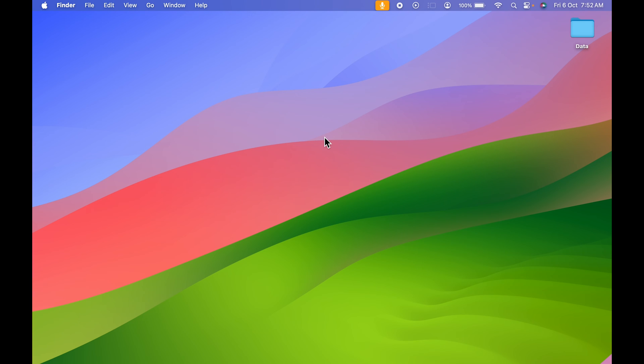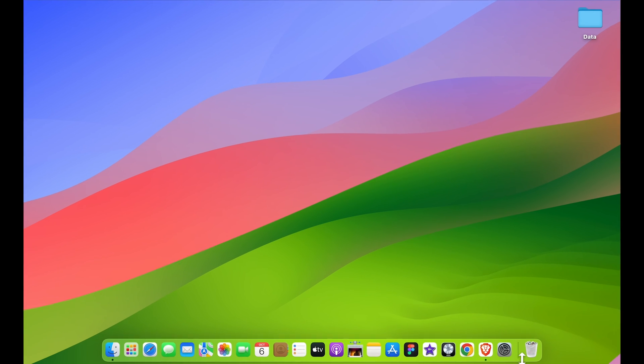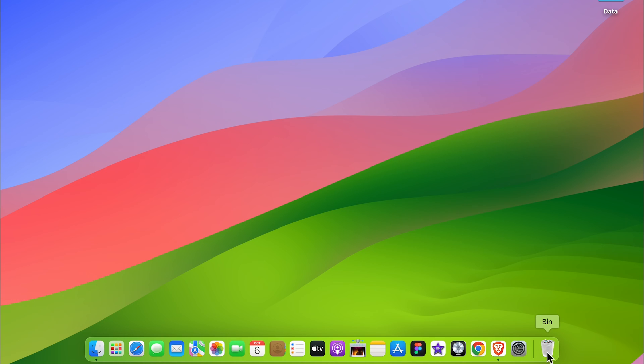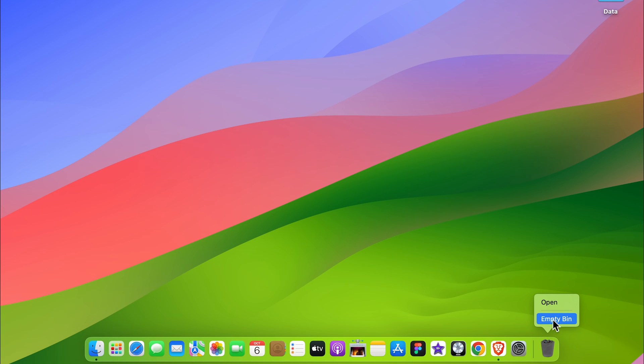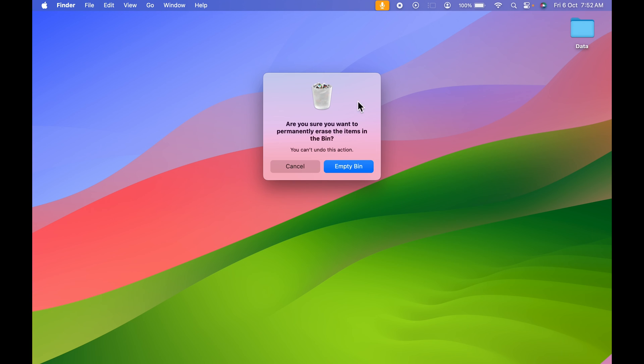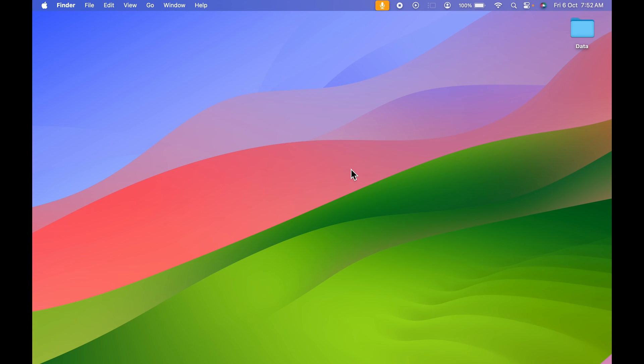Now the easiest way to empty recycle bin is simply go in dock. You just have to point your cursor on bin option, right-click over there, and once you do that you can see you get an empty bin option. Select that and again you get a pop-up like this. Over here you can select empty bin.